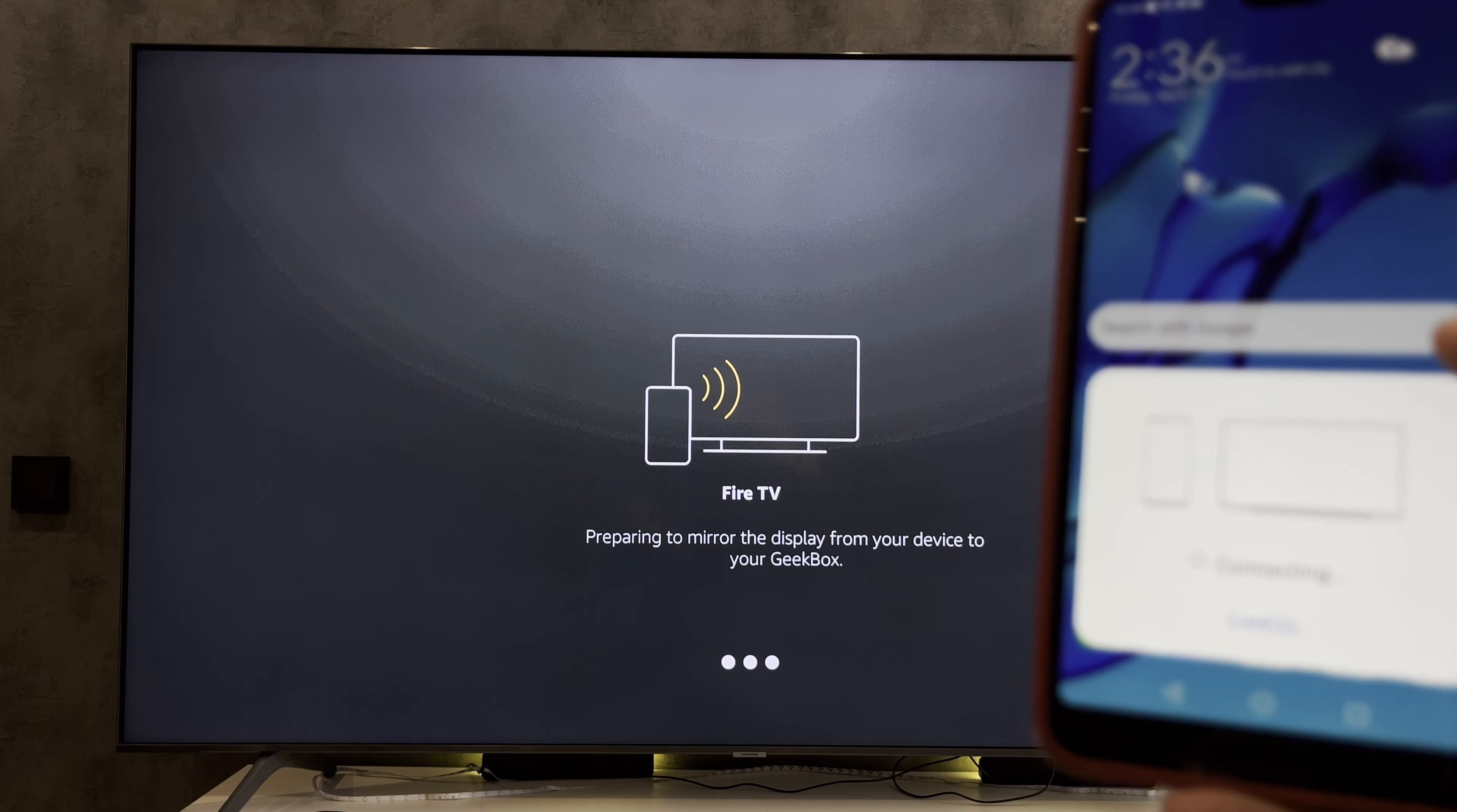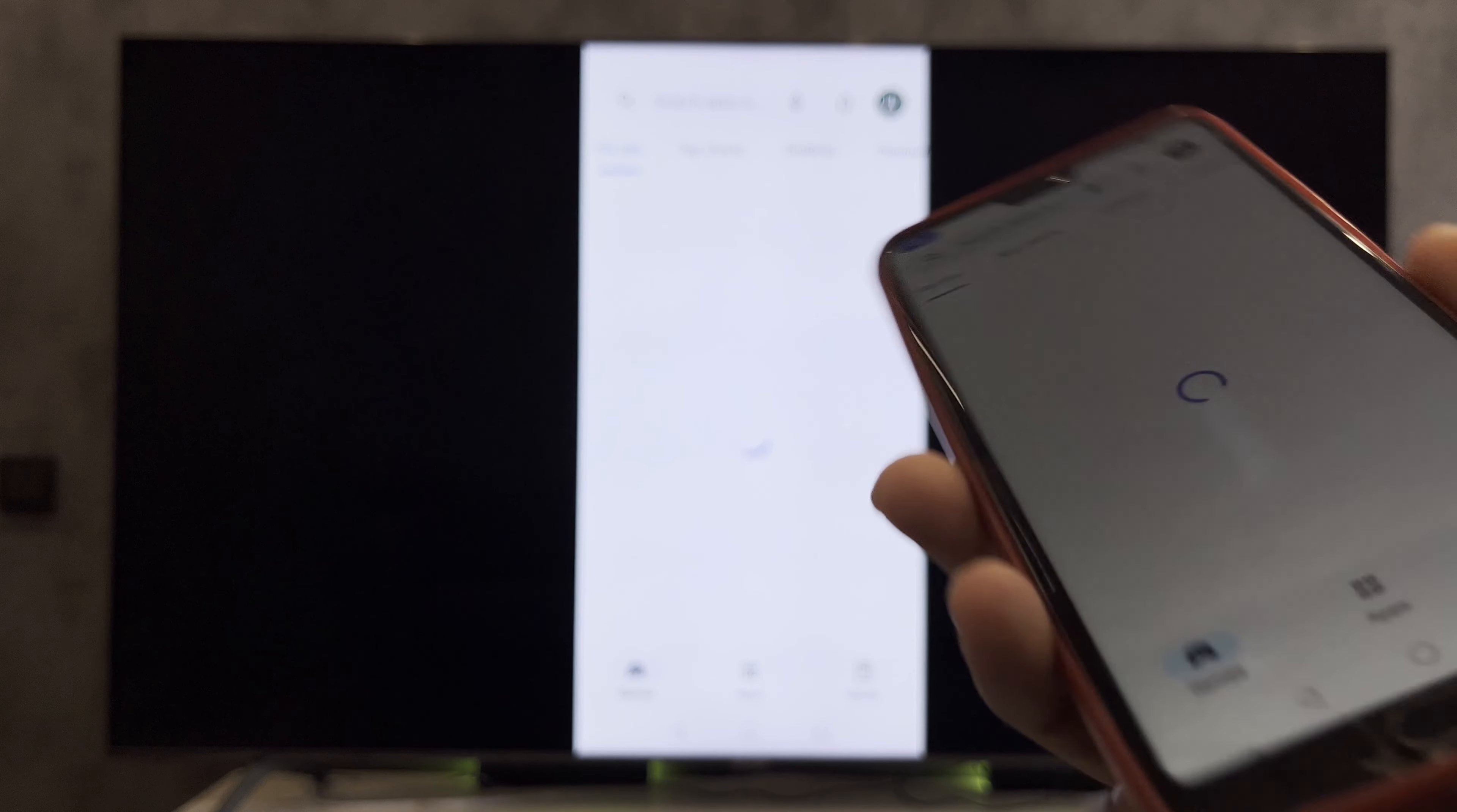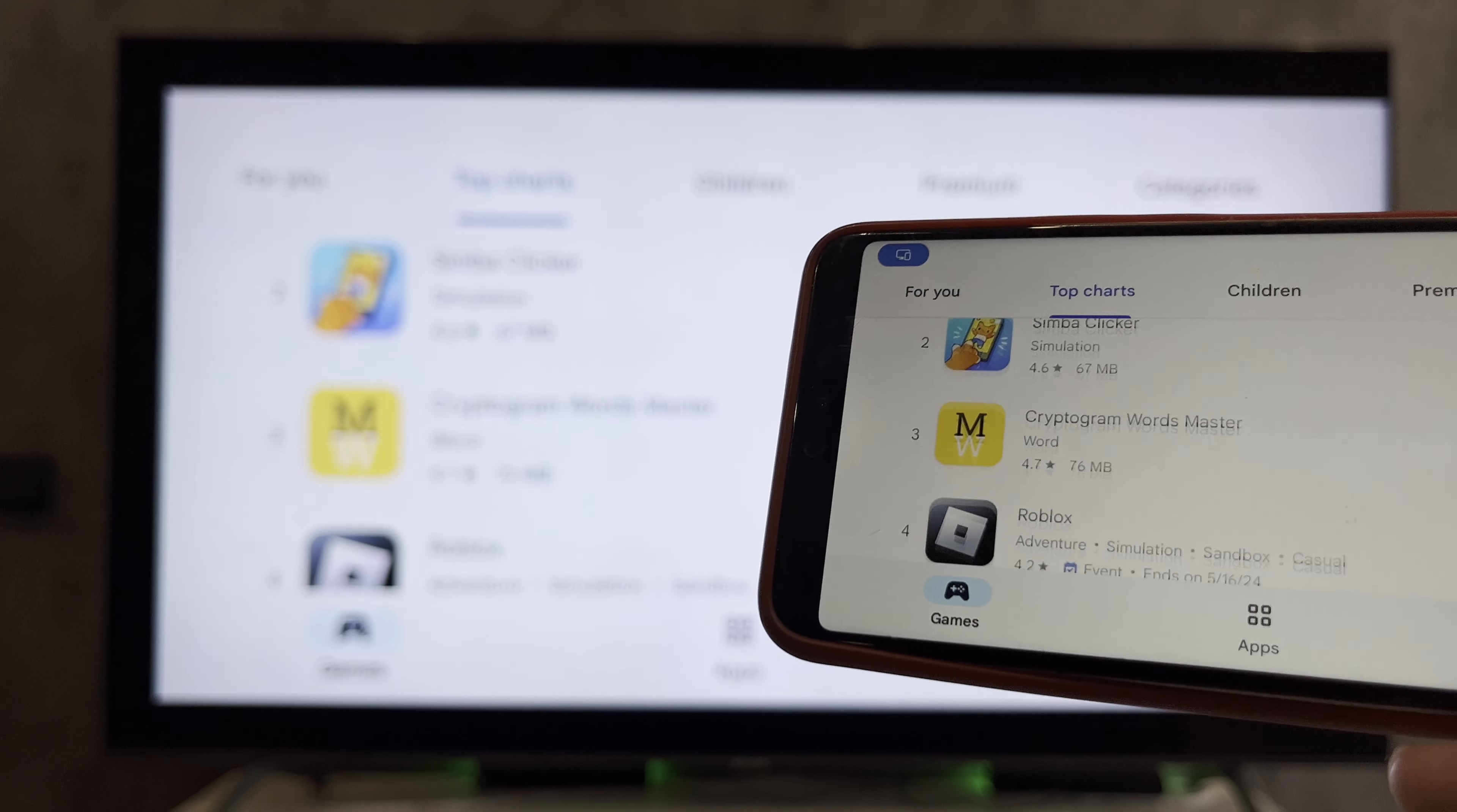If you are using an iPhone, connect via the AirScreen app. Your phone and Firestick must be connected to the same Wi-Fi network. Launch any game on your phone and it will be streamed to your TV.